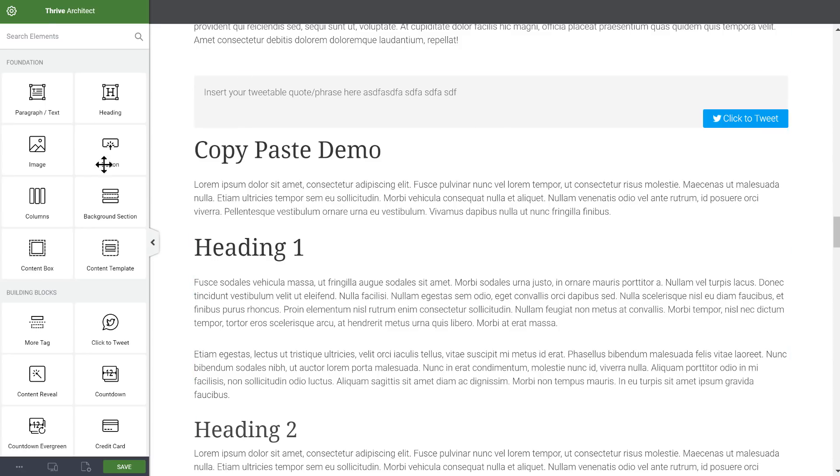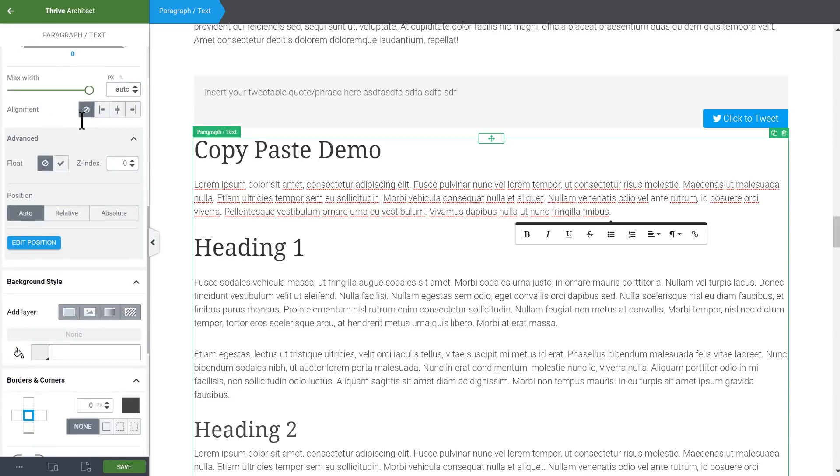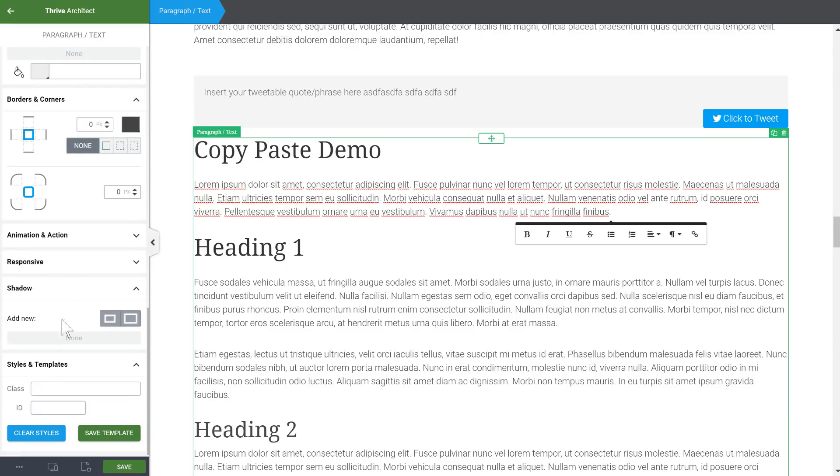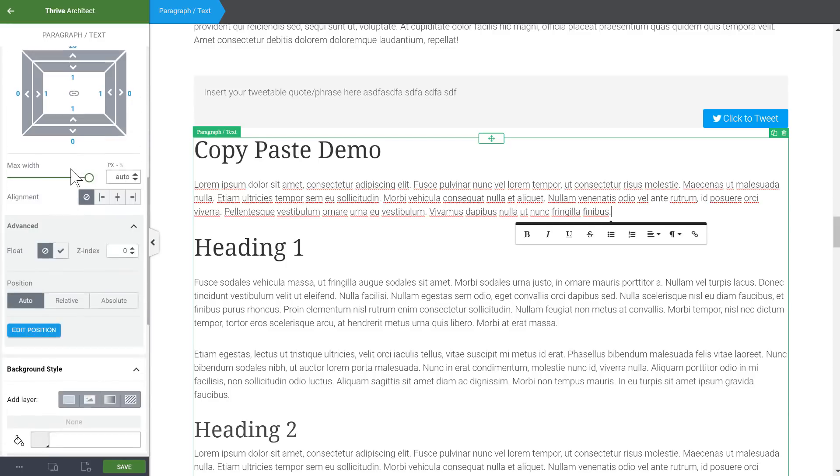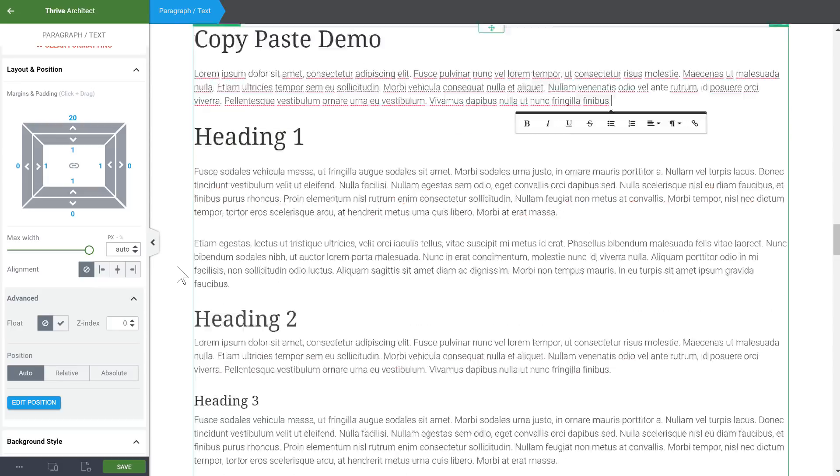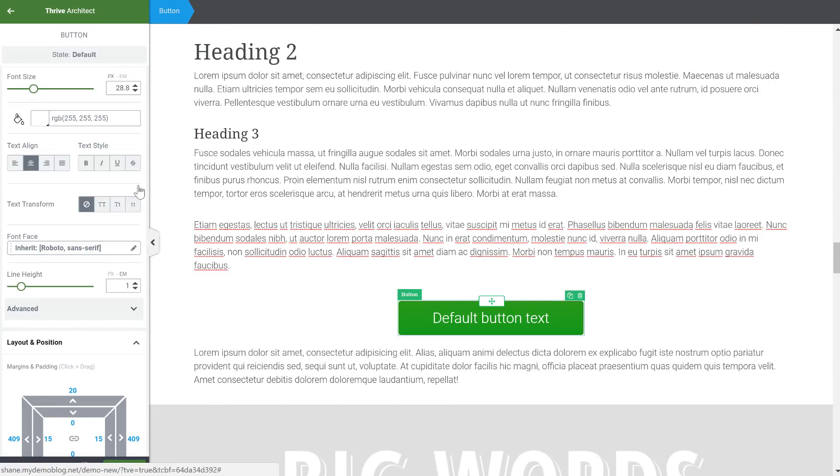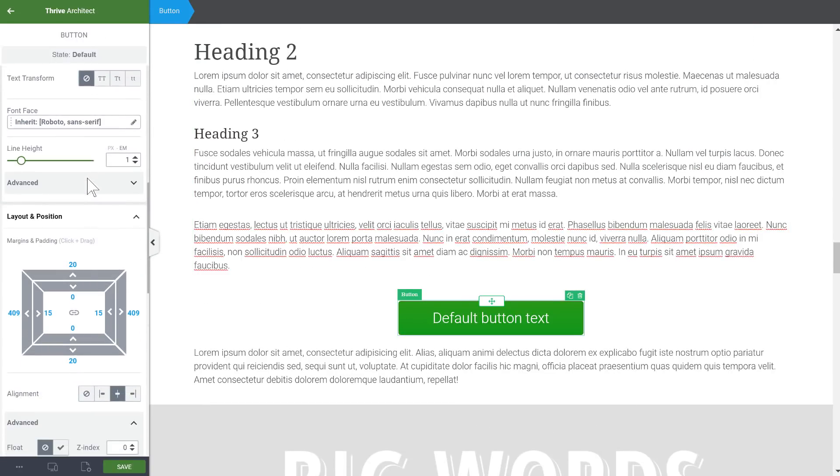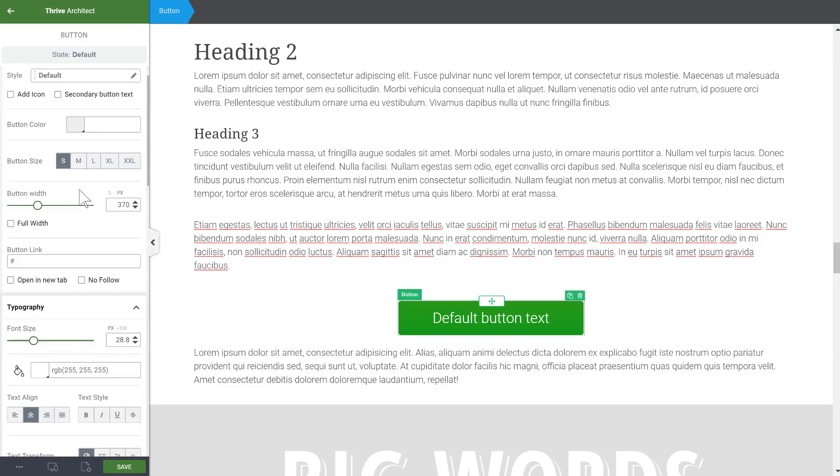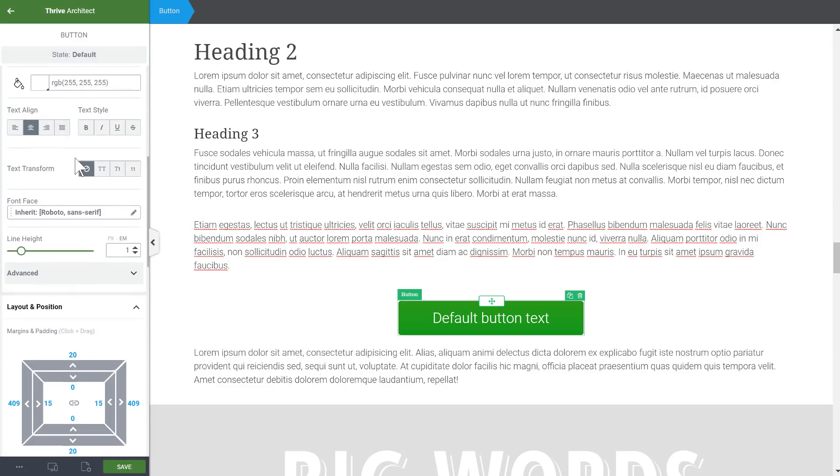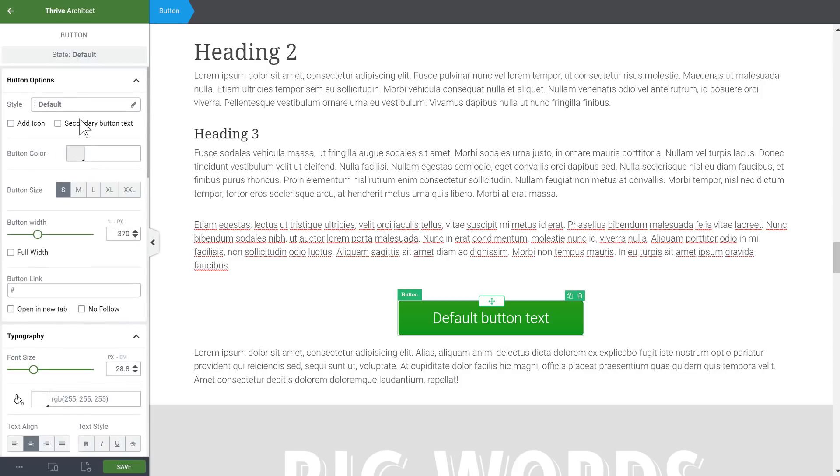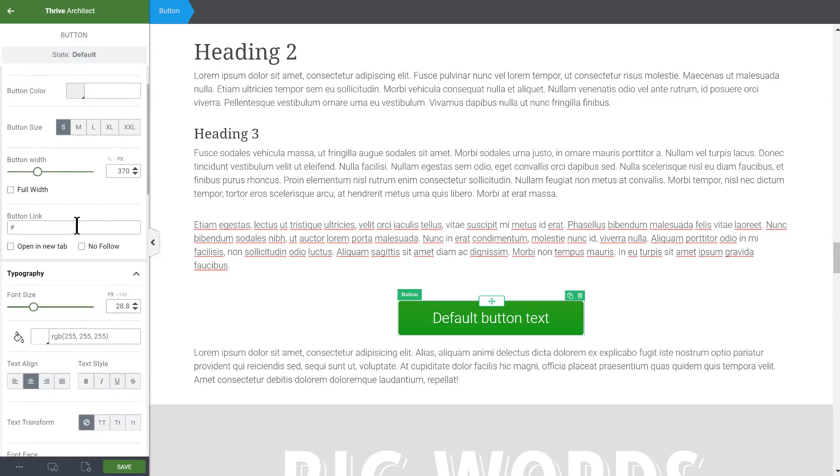And then a small usability improvement is for the sidebar for the settings. So if I select the text element here and I've got a lot of these controls open here, I scroll down let's say to layout and position and now I select the button, it will remember the scroll position. So as you can see it wasn't scrolled back to the very top. Now it's still not perfect.